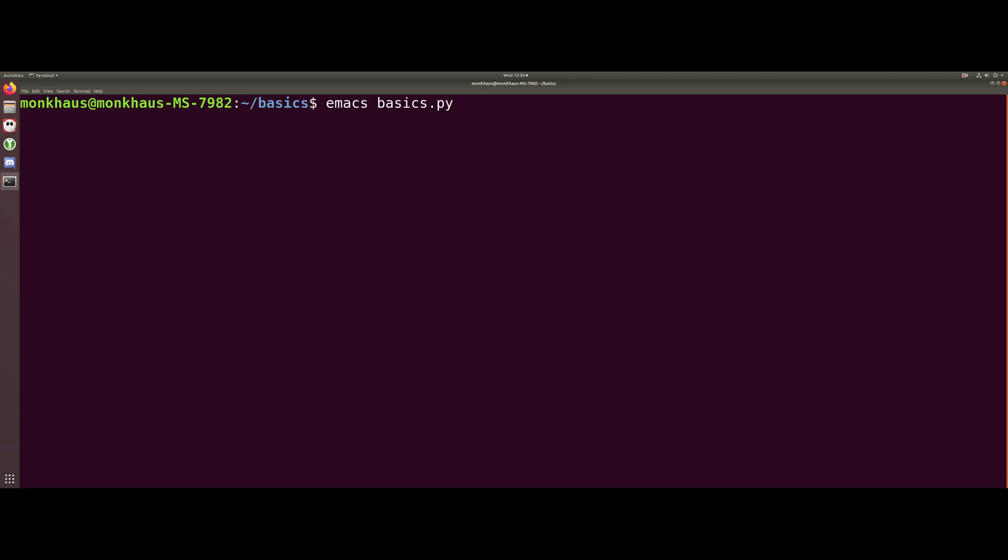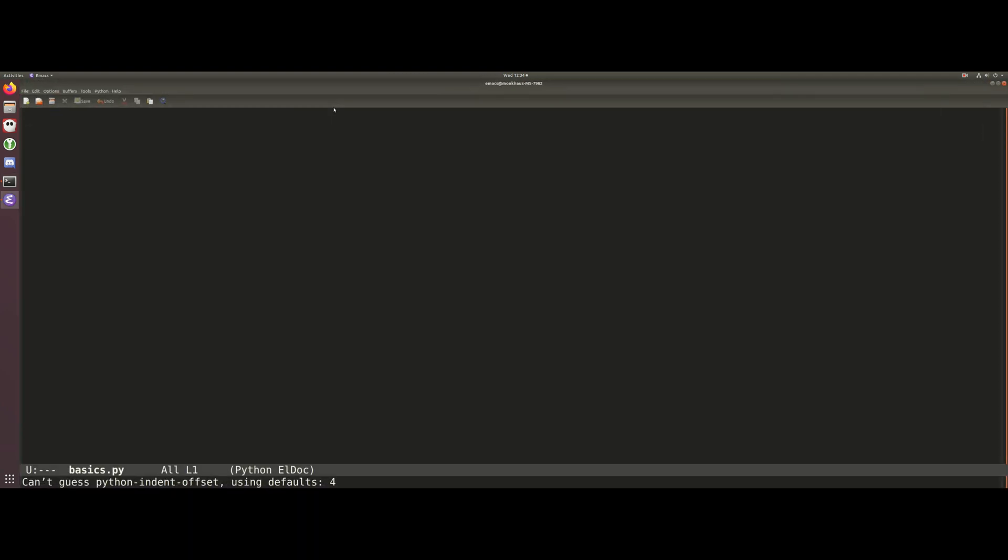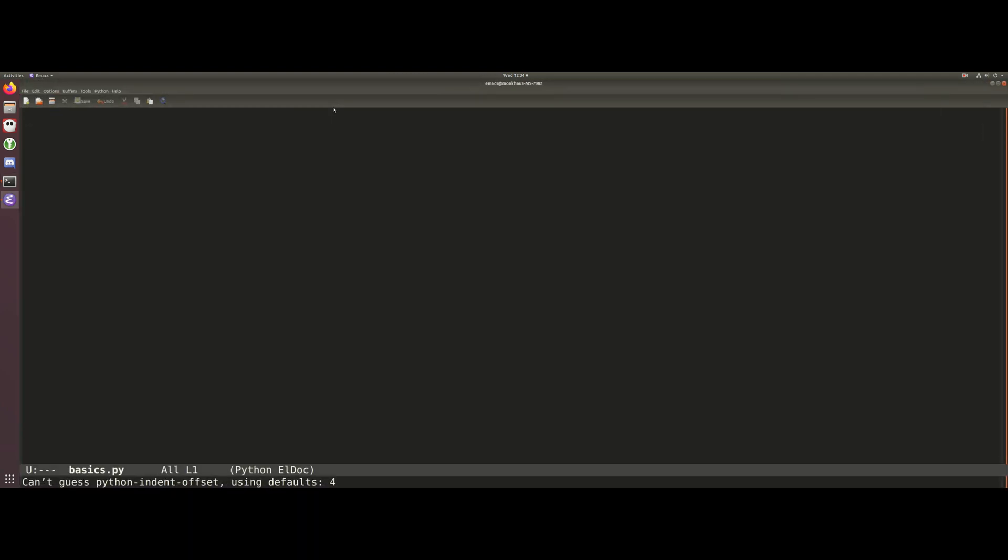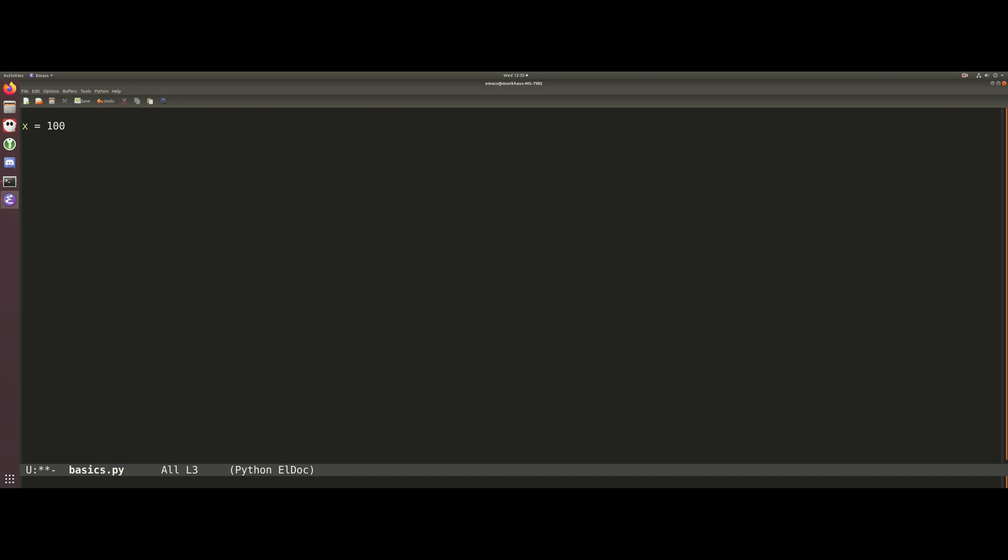So let's go ahead and get started by opening an empty Python file. What I'm going to do is begin by defining this variable which is going to be equal to 100, and this is going to be the number of elements we have in each of our lists that we're going to be generating.